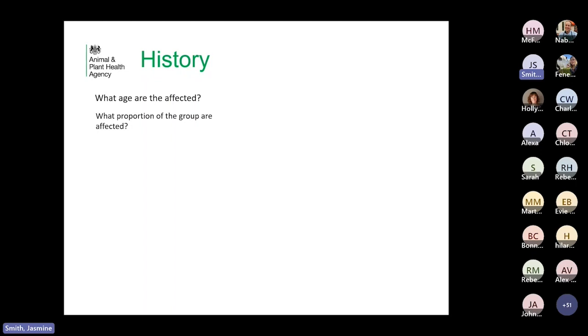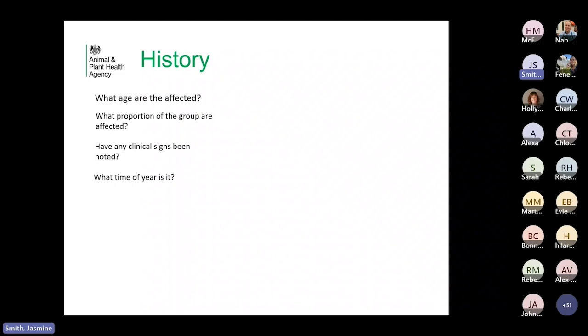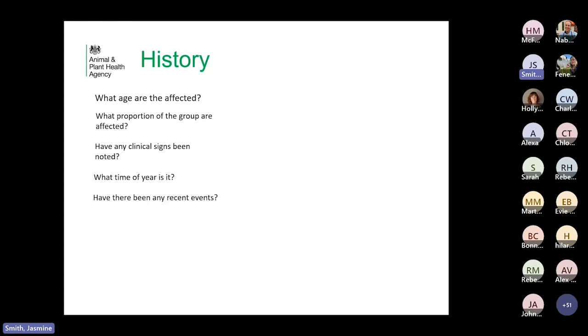Have any clinical signs been noted? They're not necessarily inspected all the time, so there might not have been any. What time of year is it? This helps decide which parasites to look for: nematodirus in spring, Teladorsagia perhaps more in summer, and Fasciola/Haemonchus in autumn. We also worry about Pasteurella at certain times of year. Have there been any recent events such as gathering for footbathing, vaccination, or drenching? These can be stressful, potentially precipitating Pasteurella, or aspiration pneumonia from the drench.